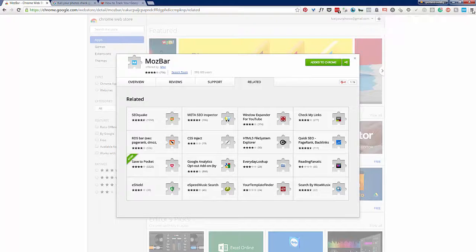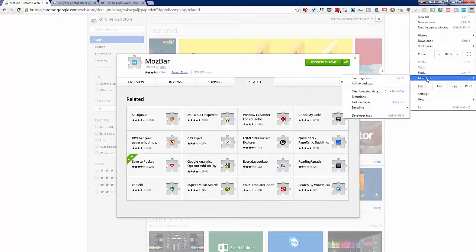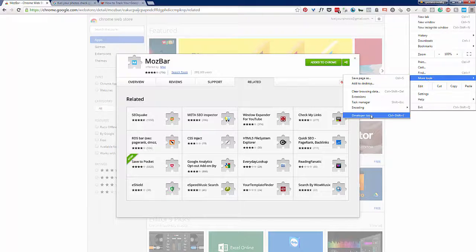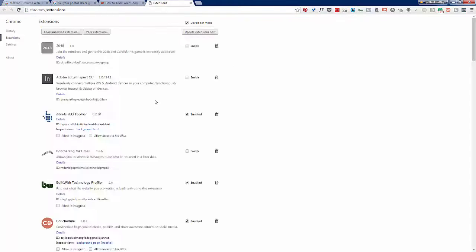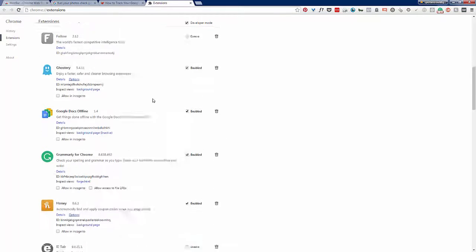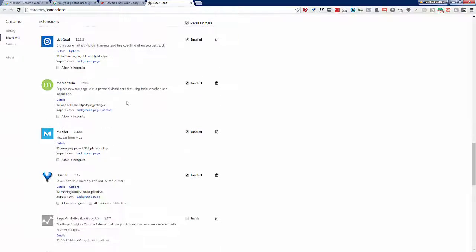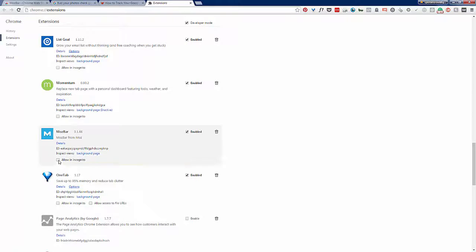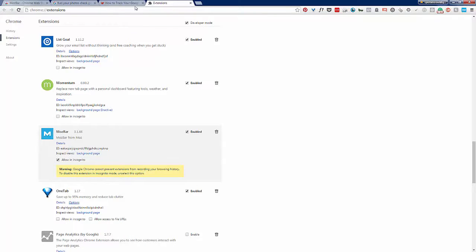Now I'm going to do one more little setting. I'm going to go to more tools and then extensions. Then I'm going to scroll down. Thanks to Benjamin Turner for this tip - you can actually click allow in incognito because a lot of times you're going to be wanting to search while you're incognito.